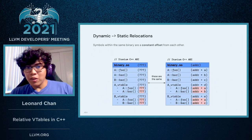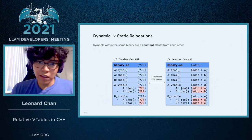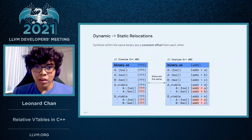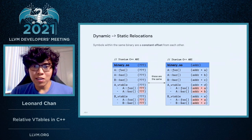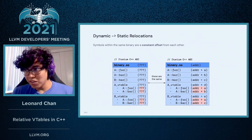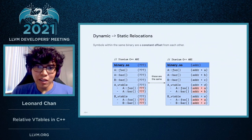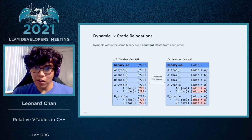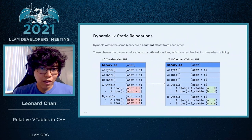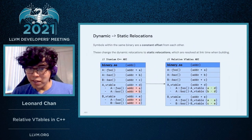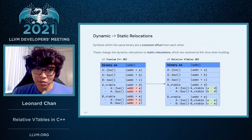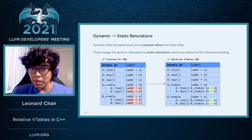So inside a binary, you can think of each symbol as being some constant offset from the start of the binary. So regardless of where a binary is loaded into memory, you can think of every symbol as an offset from the start of wherever this binary is loaded into memory.